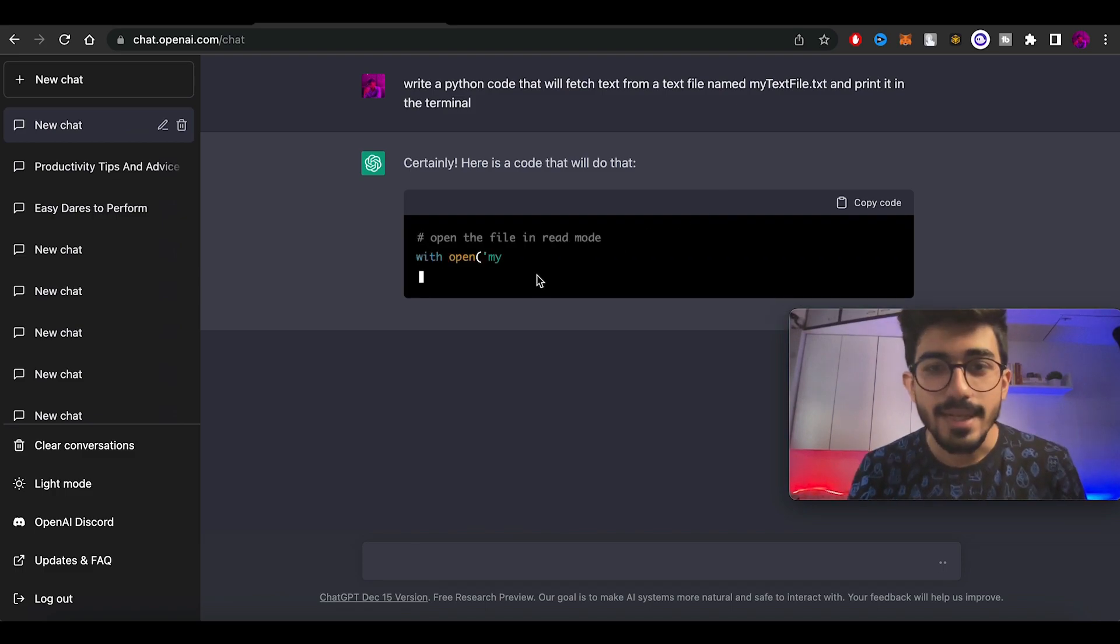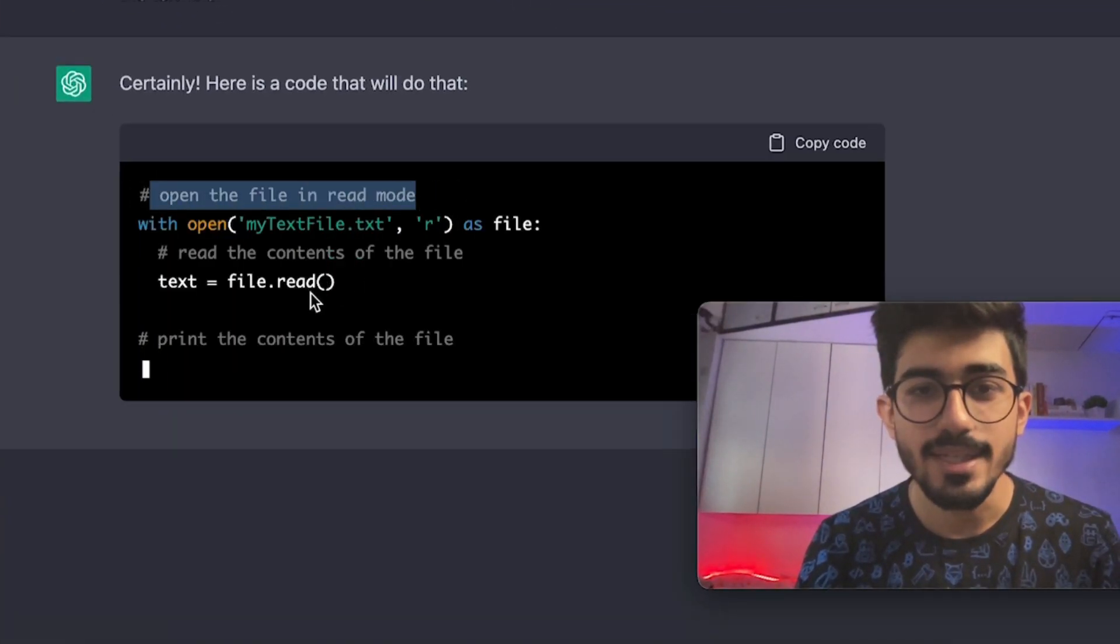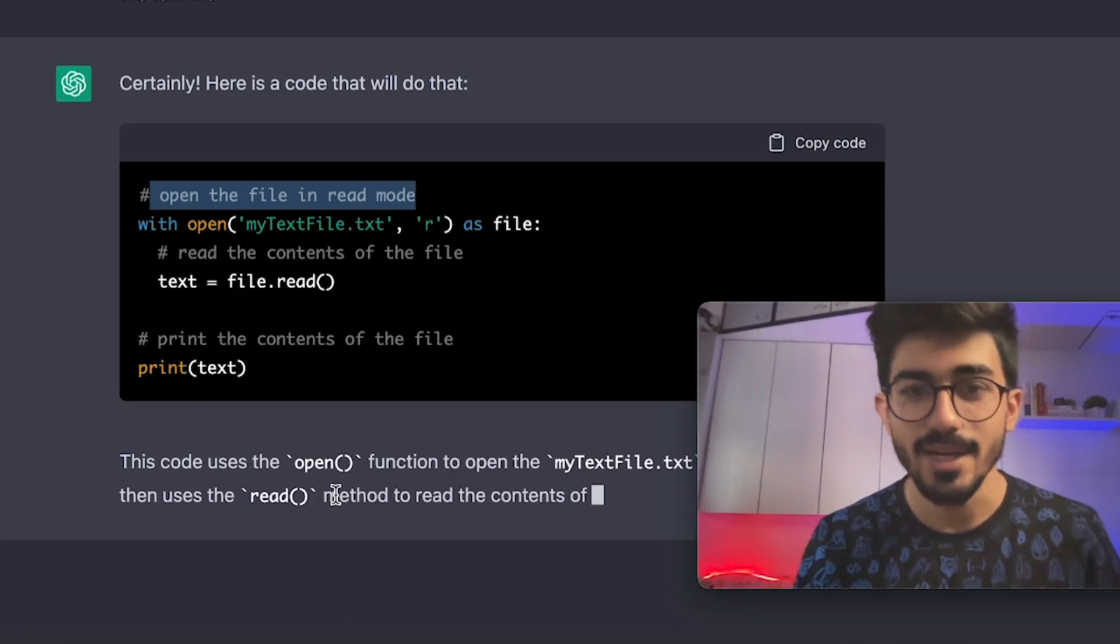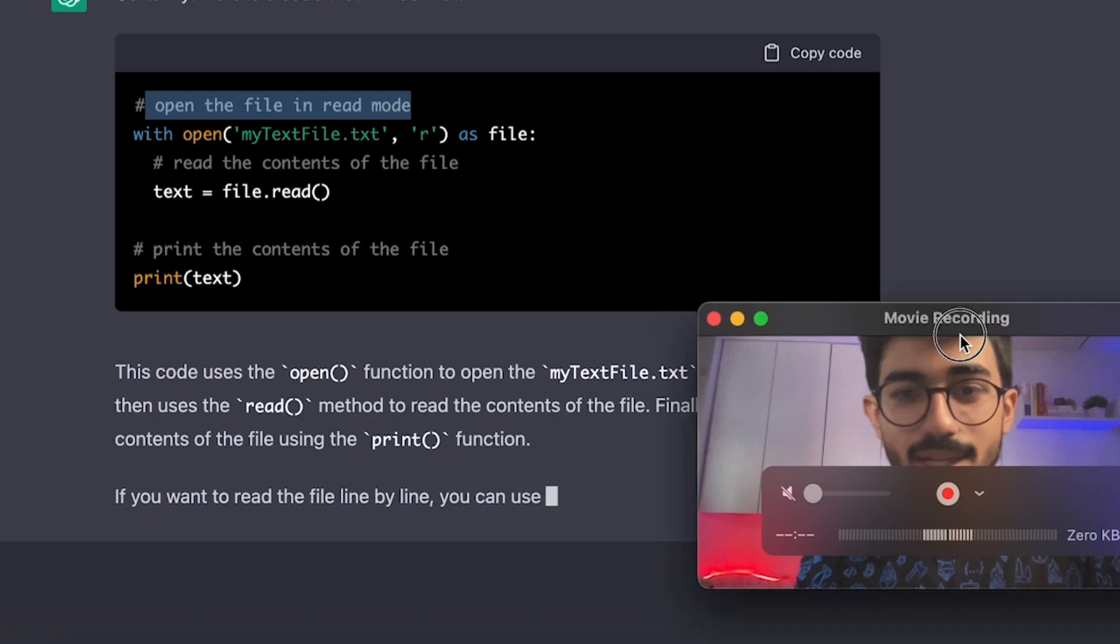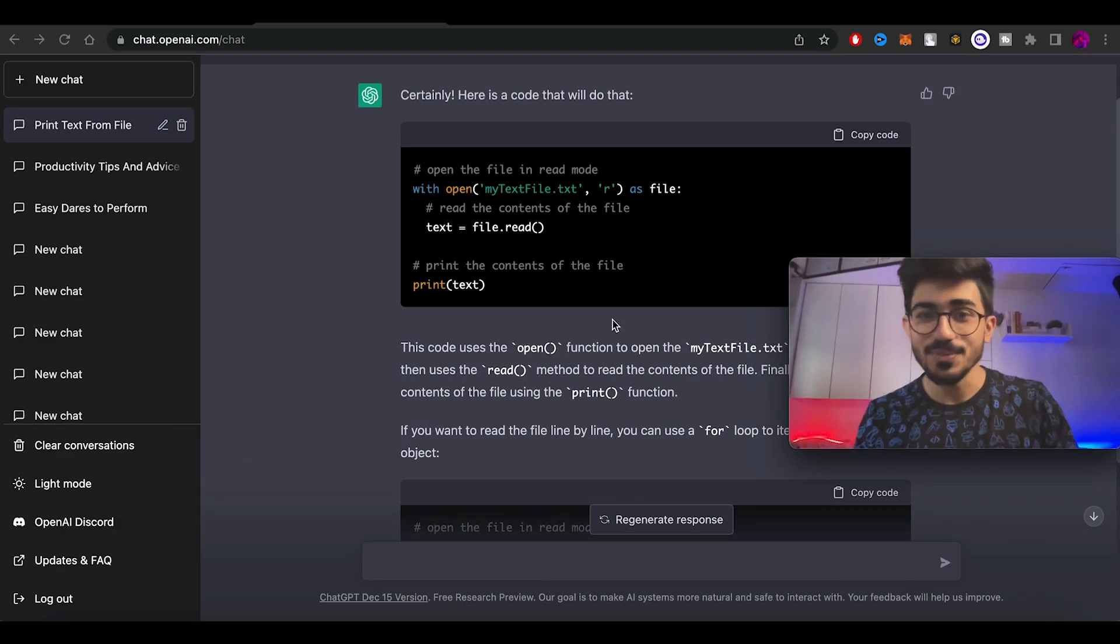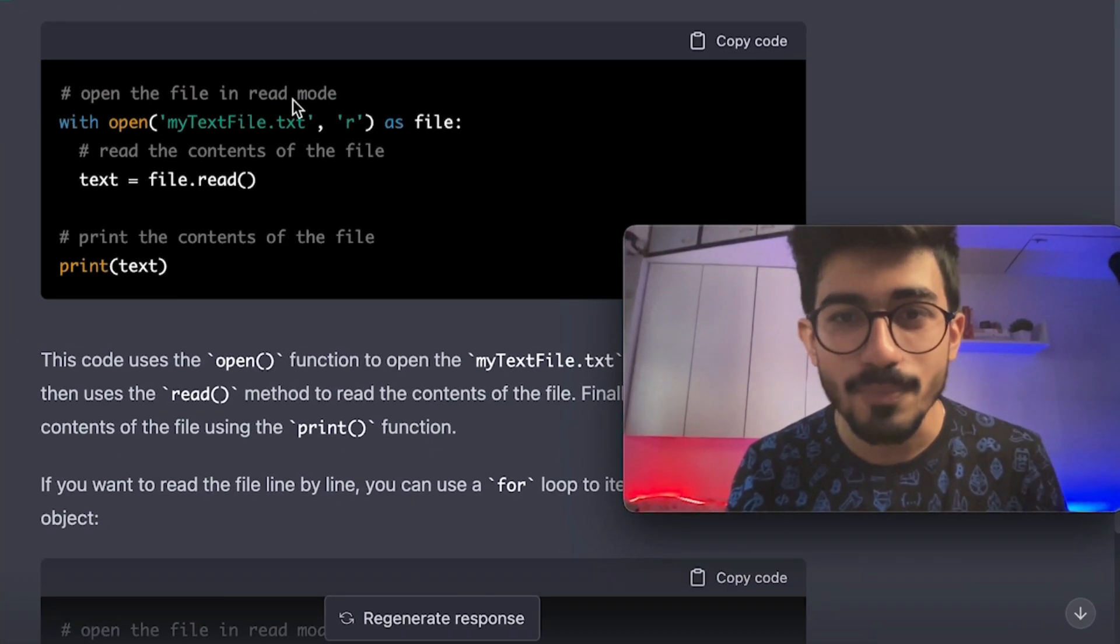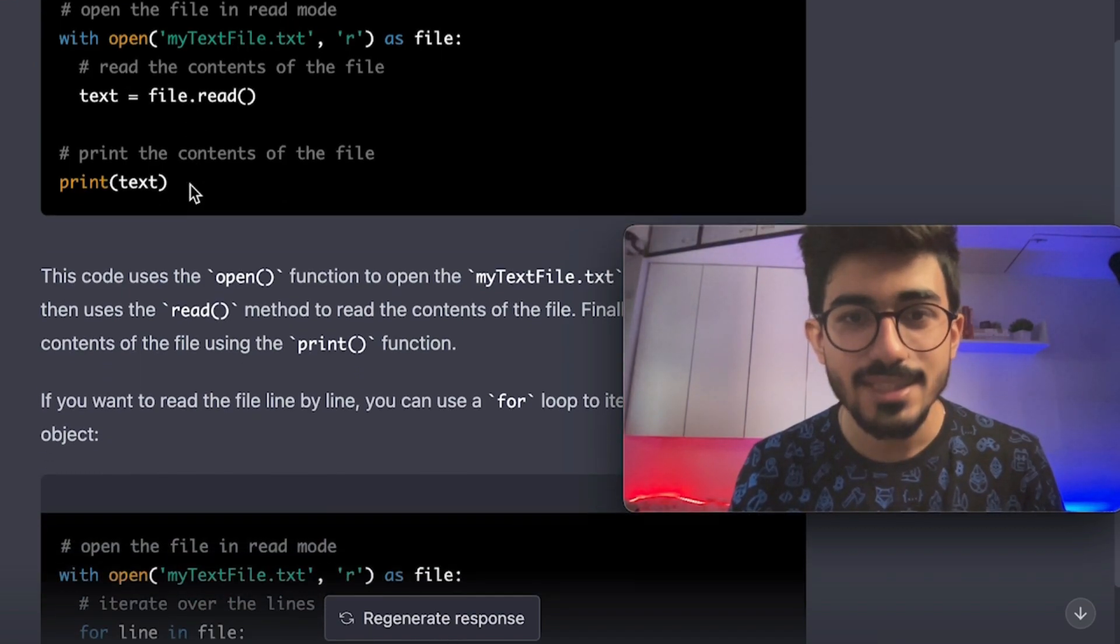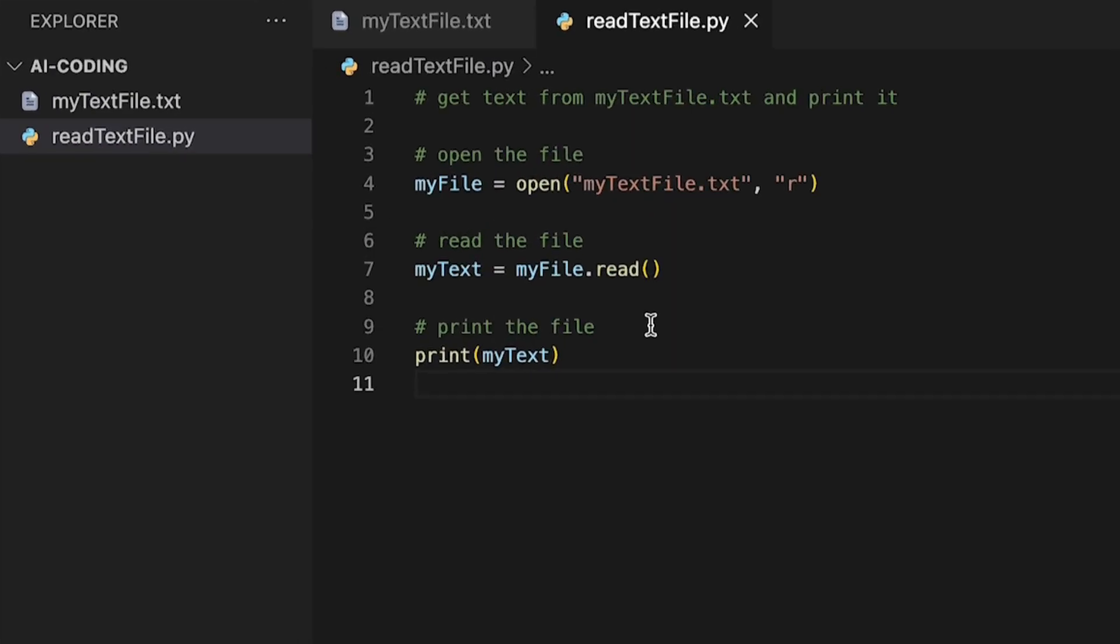It has written: open the file in read mode, read the contents, print the contents of the file. It has given the codes for it as well. The entire code has been written. First code is basically opening the file in read mode, read the contents, and then print the contents. That's the basic thing that was suggested to us by GitHub Copilot as well: open the file, read the file, and print the file.